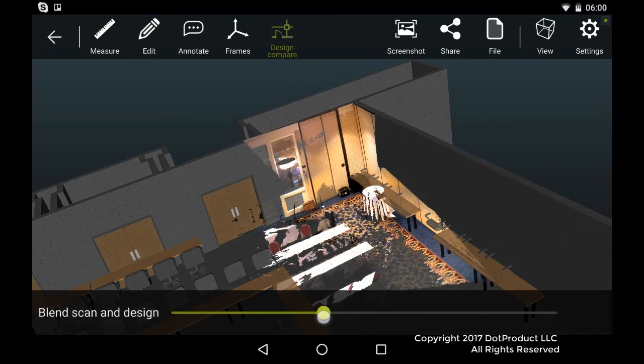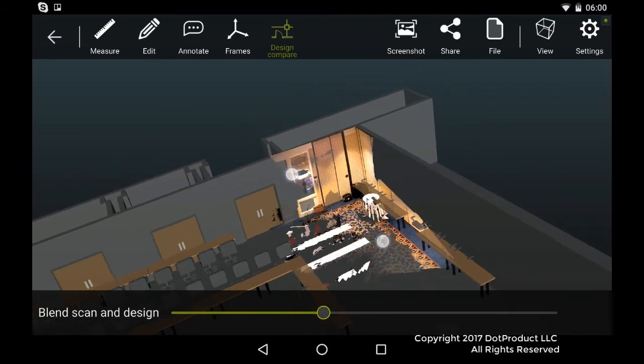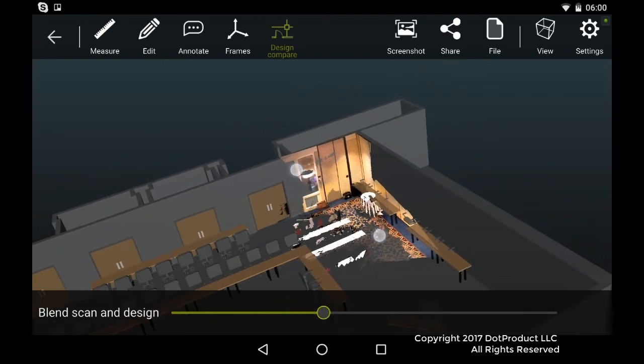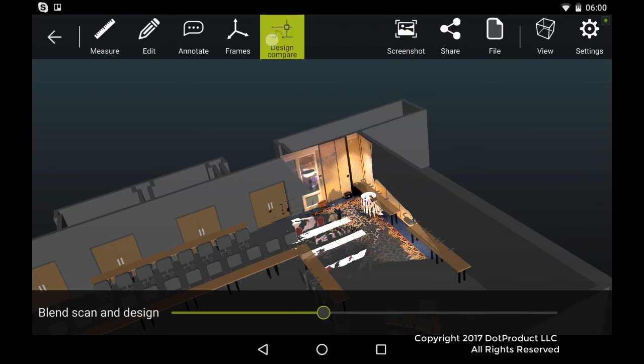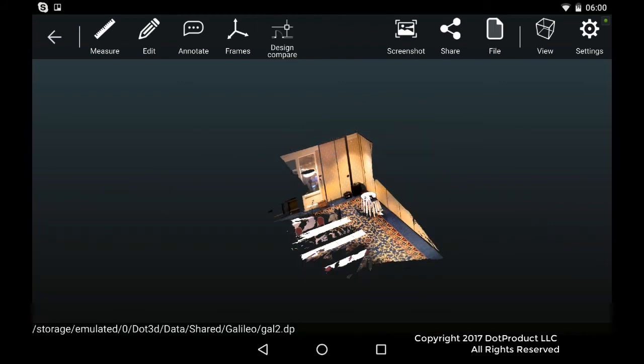Okay, so we've aligned the point cloud with the Revit model. The next step is just, and the final step, is to send that model back to Assemble. So we just hit the publish button.